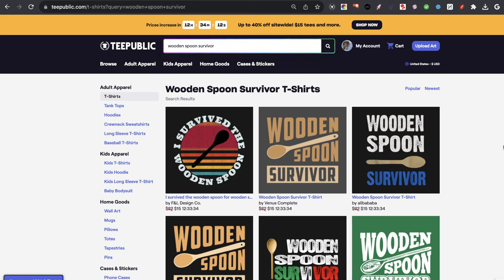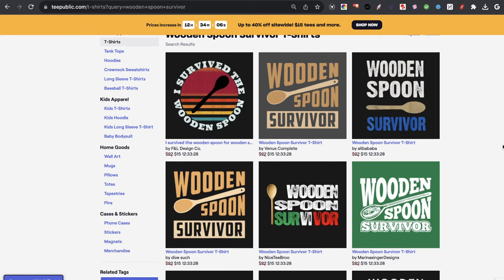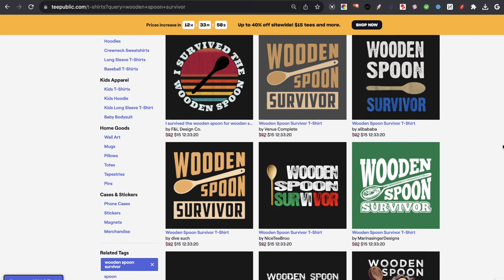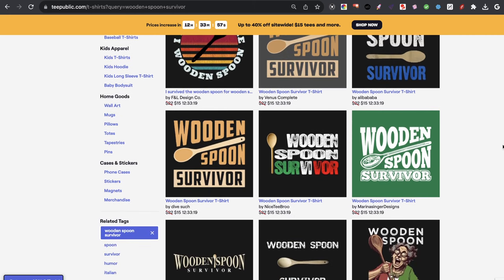That creates better sales over time, because when you're uploading to the same niche over and over again with thousands of different variations — hundreds of variations, depending on how large your store will be — then you're going to start to get more of a feel for that specific niche.